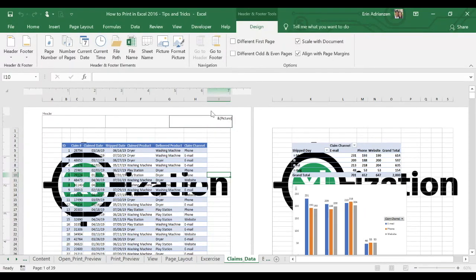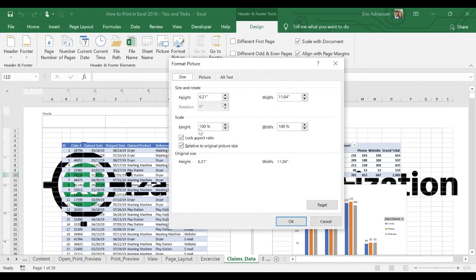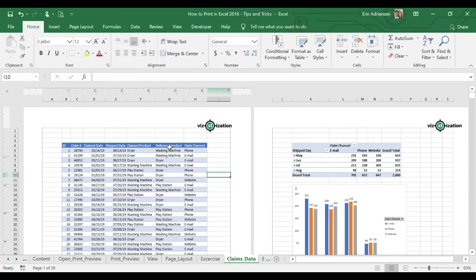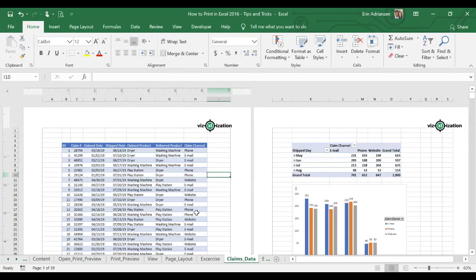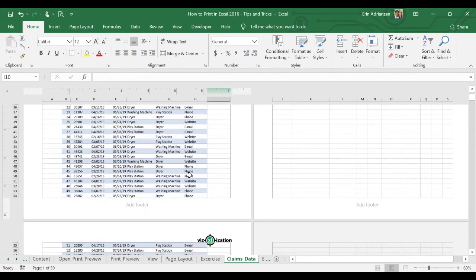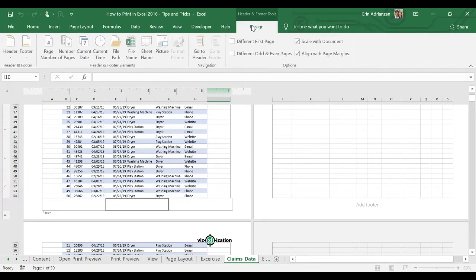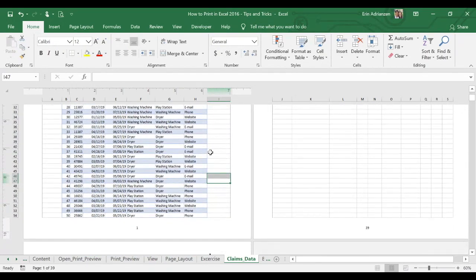Let's select this picture, then select Format Picture. We're going to set it to 15% — hit OK. That looks better, we have the logo right there. What else do they ask for? Footer. Let's go to the bottom of the page, select this area, go to Design, and select page number. Let's click outside — we have page one right here, page two — it's working.